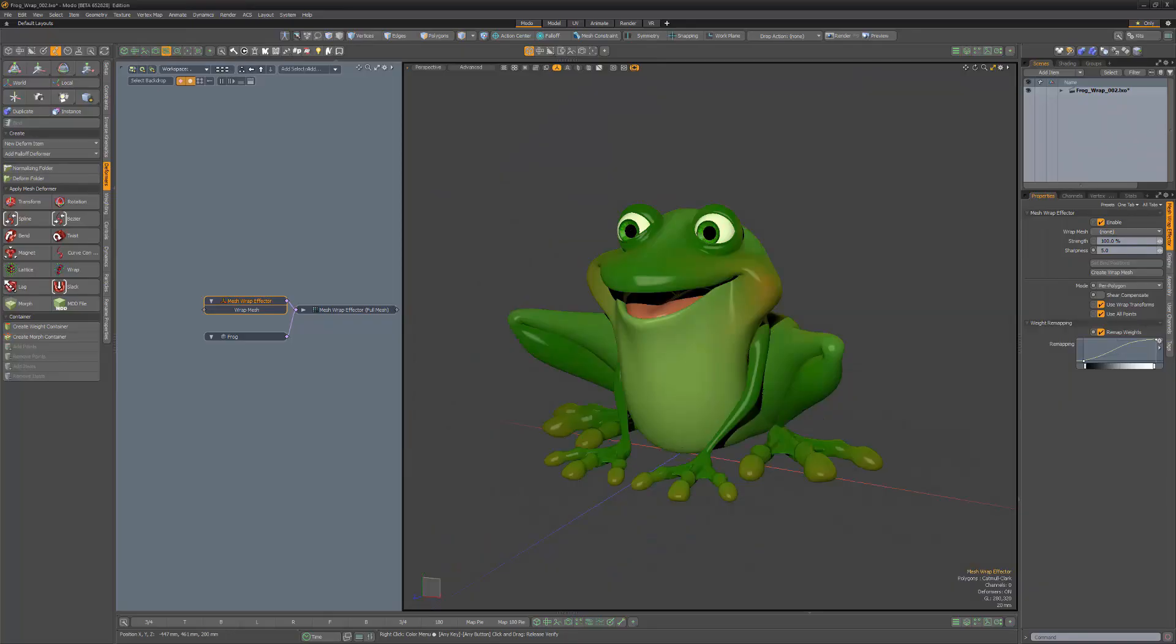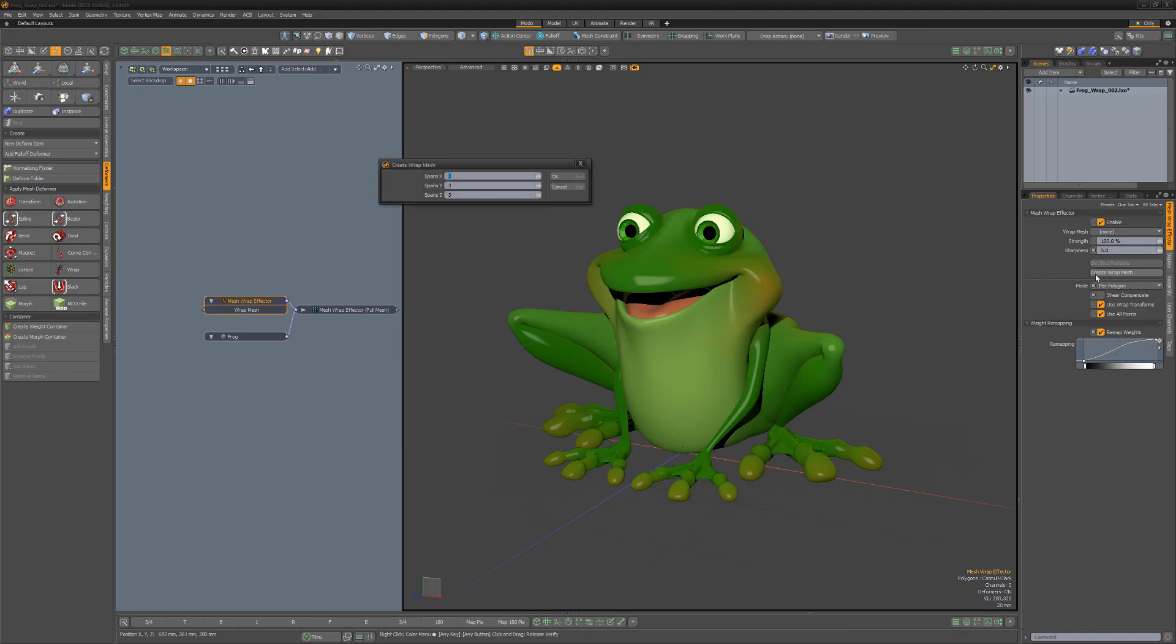The new Wrap Effector enables you to deform geometry based on edits and deformations made to a control mesh. A custom mesh can be used to drive this deformer.